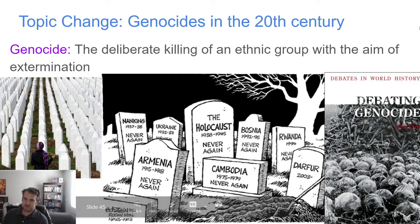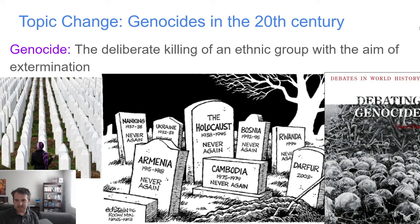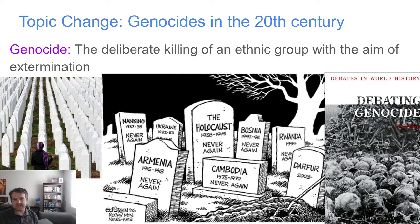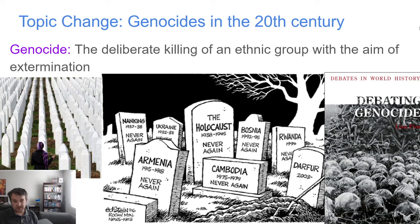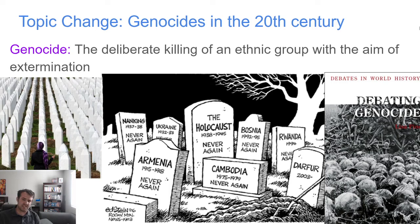Hello there, AP World students. This is going to be my last topic for Unit 7, and it's all about genocides. This is going to be a relatively short lesson, but it is very, very important because genocide is a new concept that started during the 1900s. There were several genocides during this period. I'm going to highlight some special ones that the College Board really wants you to know, but you've got to know the concept of genocide — it's the deliberate killing of an ethnic group with the aim of extermination.